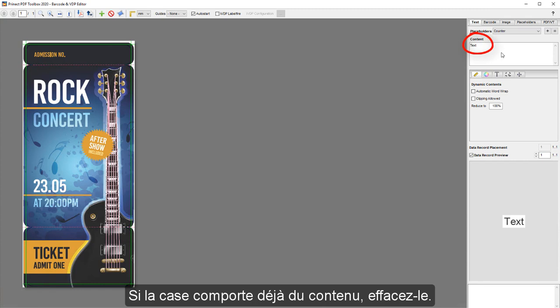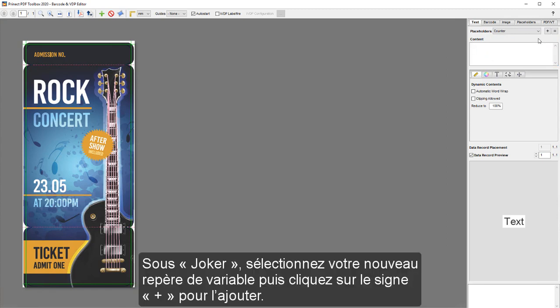If there is already content visible, delete it. Beside Placeholders, select your new variable mark and press the plus sign to edit.